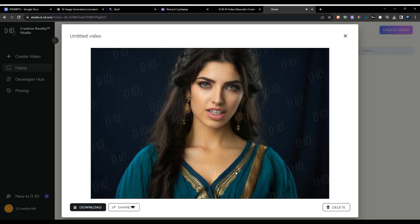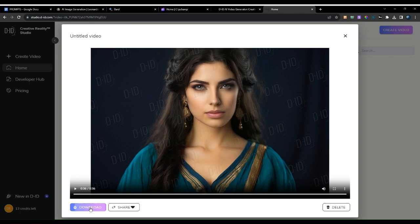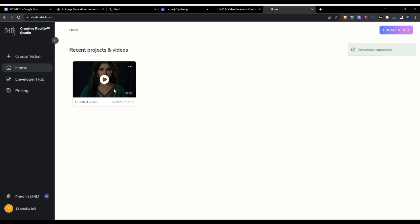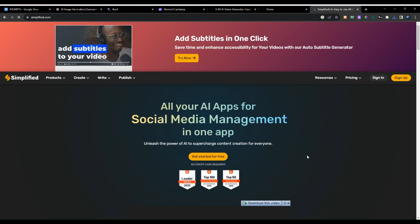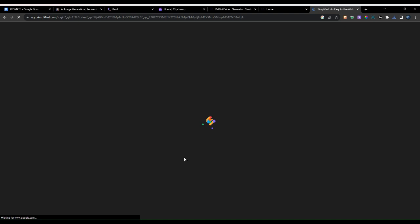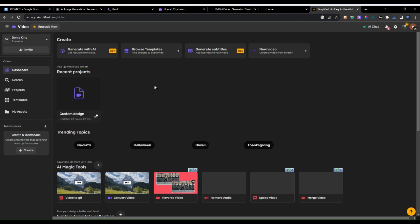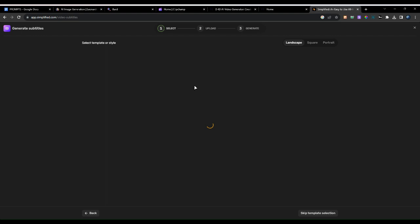If you're satisfied with the video, click download and the video will download to your downloads folder. The last part is to convert this video into a YouTube Short or a TikTok video. Go to this website, get started for free, create an account, and it will take you to the dashboard. From there, click generate subtitles to convert our video into YouTube Shorts or TikTok.